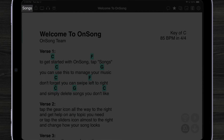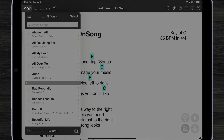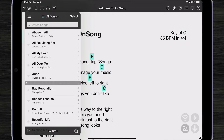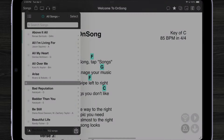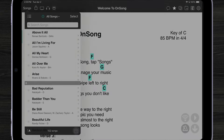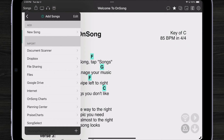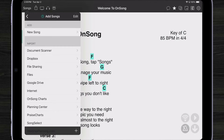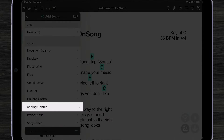To import, we're going to tap on the songs menu to view all of our songs, and then tap on the button in the lower right corner to import. Here you can see we have a lot of different ways we can import, and one of those is Planning Center.